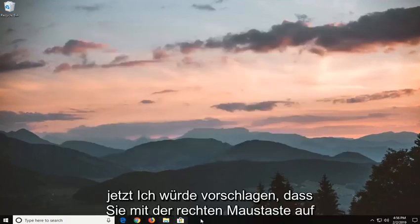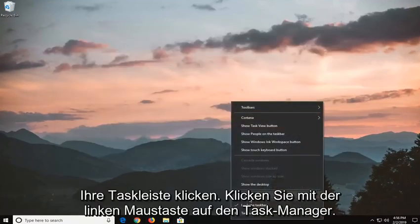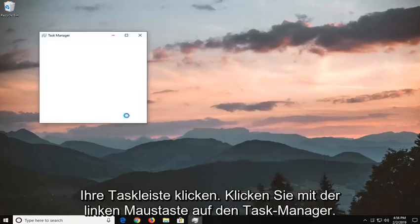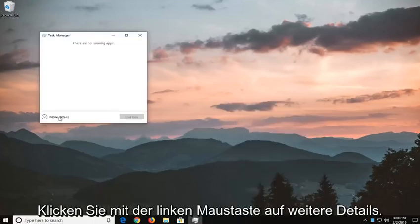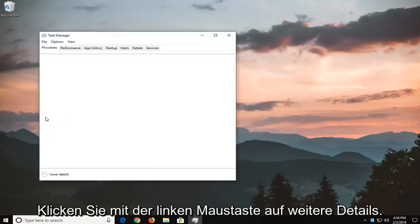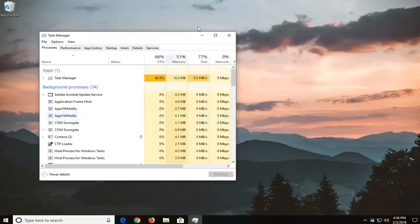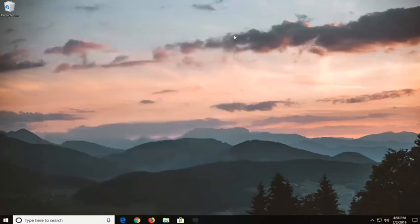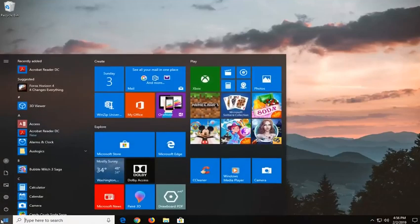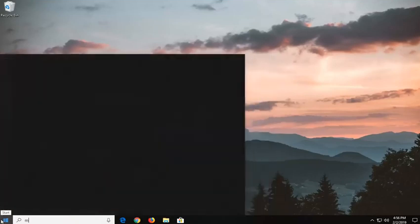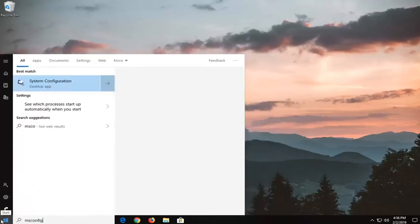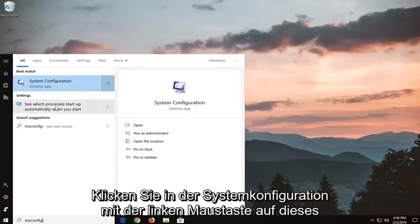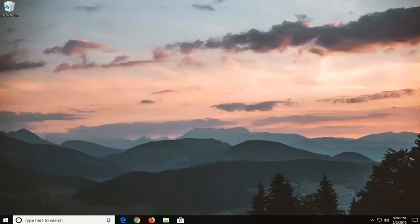Now I would suggest right clicking on your task bar, left click on task manager, left click on more details. Now you want to go down and left click on the start button again, type in msconfig, best match should come back with system configuration, left click on that one time.